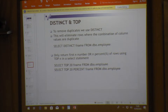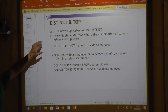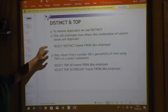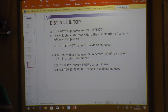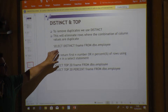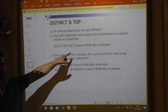DISTINCT allows us to retrieve unique combinations of column values — it removes any duplicate values first. For example: SELECT DISTINCT first_name.